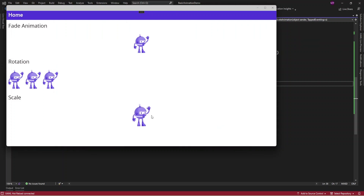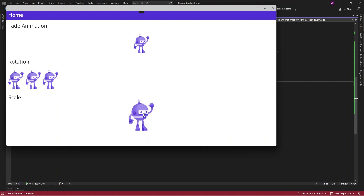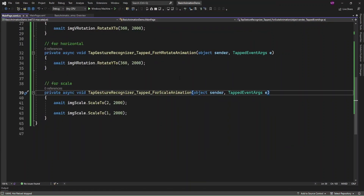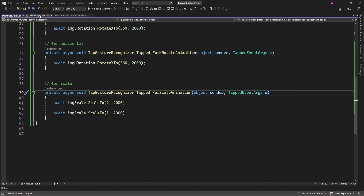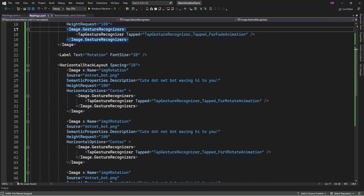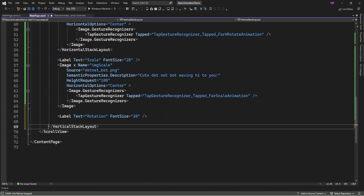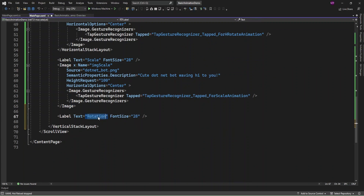If I tap it zooms in and zooms out. Now I'm going to add translate animation — if you want to translate an object from one place to another place, you can use translate.